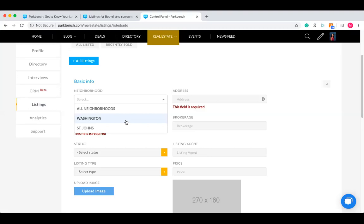Lisa has Washington and St. John's as her sites. If you wanted it on both of them, you'd have to click on 'all neighborhoods.' Rule of thumb: pretty much click on that one unless you're specifically wanting to highlight it on only one site.